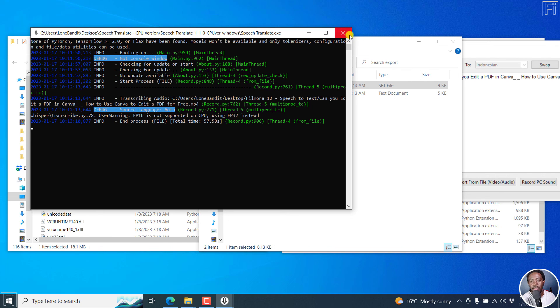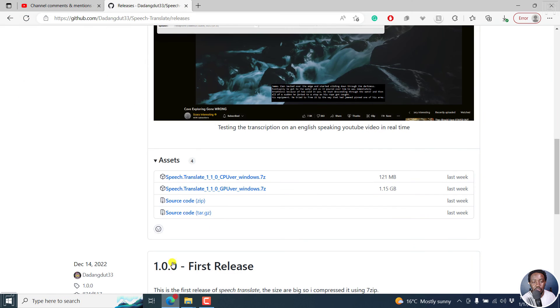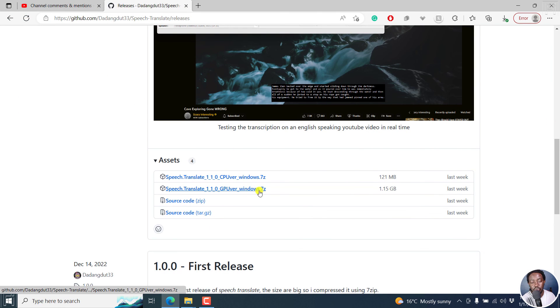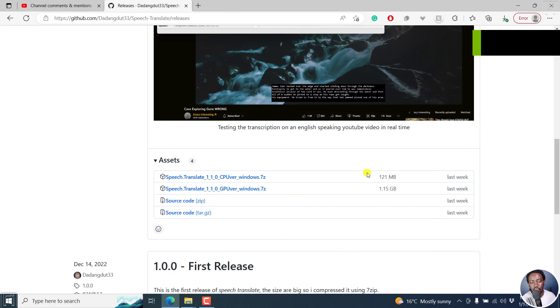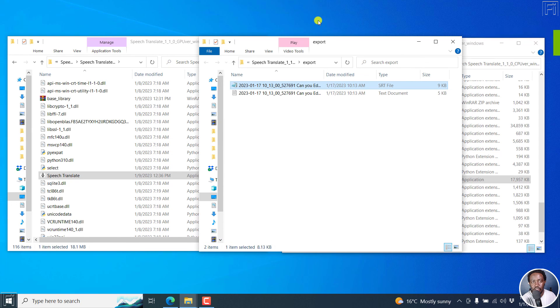So if you're looking for an option that uses the GPU that is powered by Whisper, I'd recommend Speech Translate 1.1.0 GPU version. If you have the resources over the CPU version, it's a little bit faster. So in answer to that question, Speech Translate leverages the use of GPU. Thanks for asking that question.